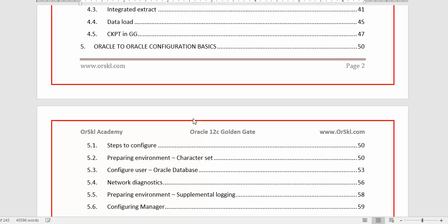In an upcoming next course we will concentrate on heterogeneous configurations — such as MySQL to Oracle or SQL Server to Oracle. But in this course we purely cover Oracle-to-Oracle, where both source and target are Oracle databases. Chapter 5 gives a summary of the different things you need to perform for the Oracle-to-Oracle configuration.